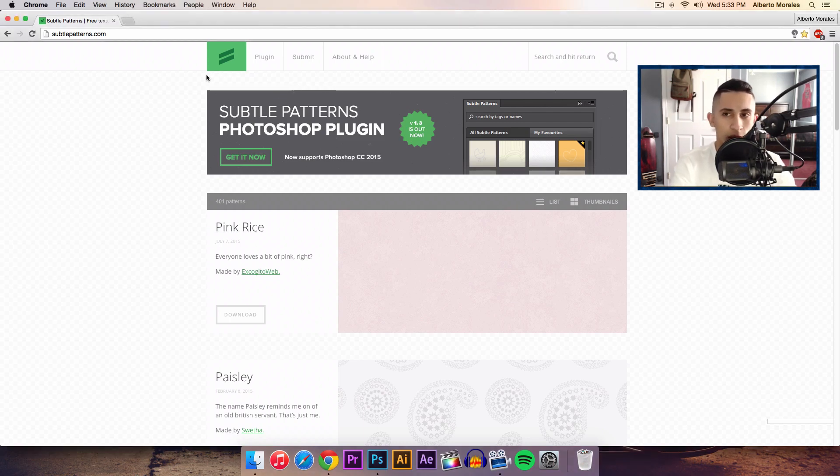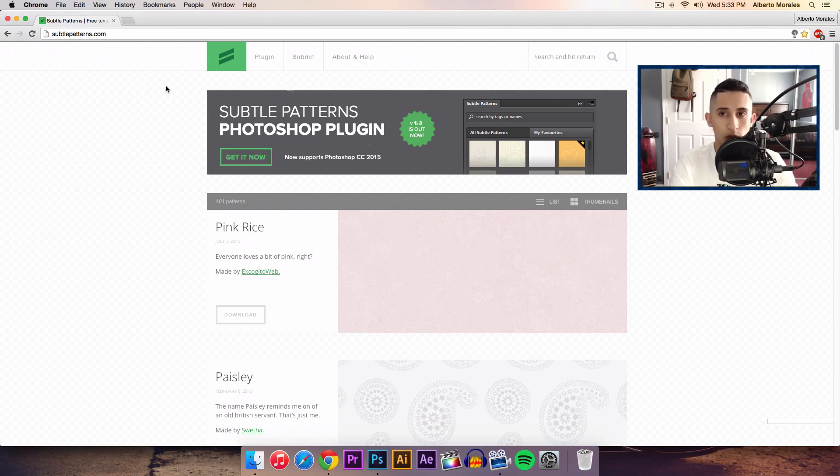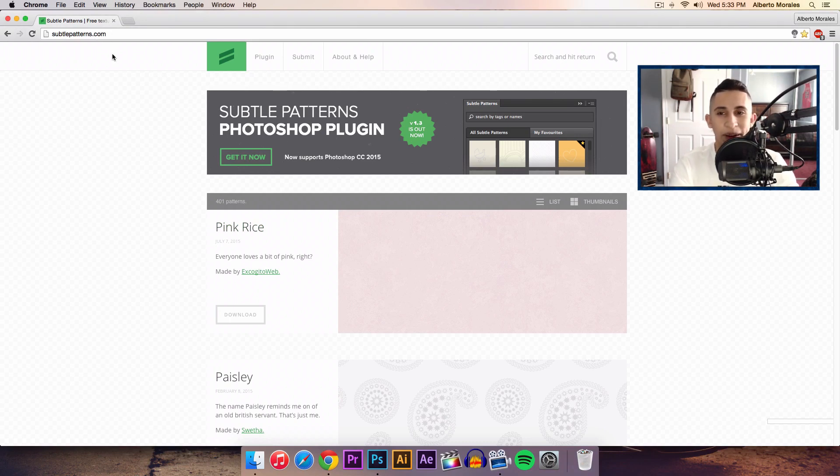I went over to Google Chrome and I typed in subtlepatterns.com. I'll post the link for that in the description for you lazies, but yeah, go over to subtlepatterns.com.